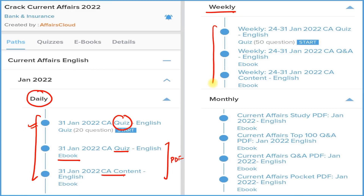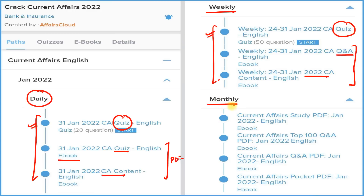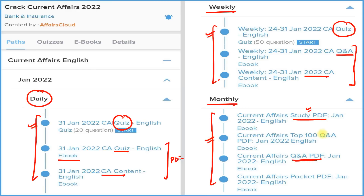In the weekly section, we again provide three things: detailed current affairs, question-and-answer format, both in PDF, and a weekly quiz on the application. In the monthly section, we provide four PDFs: a detailed study PDF, a question-and-answer PDF, the best 100 current affairs in Q&A format, and a pocket PDF with one-liner to three-liner summaries for quick revision before your exam.